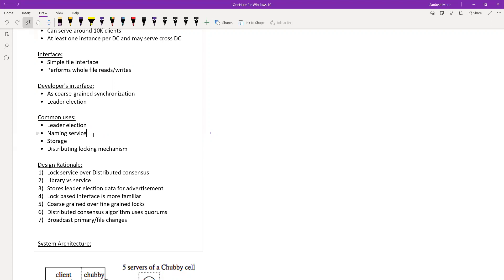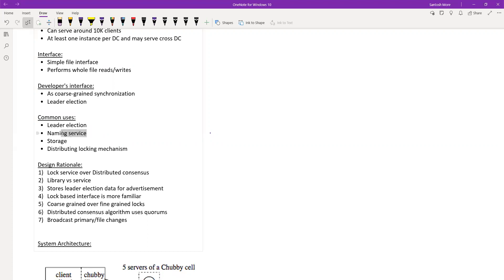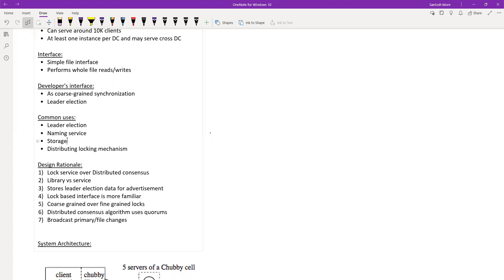There might be some performance impact because you'll hit the server sometimes, but it's not huge. Whenever a value changes, you immediately update the cache for that entry — and it's not a full update service, just the specific changed entries are modified. This is more efficient. Google claims that using Chubby instead of DNS for naming service is a more efficient approach.